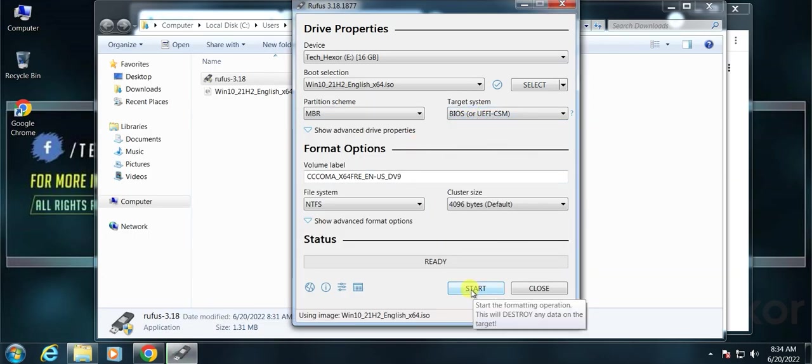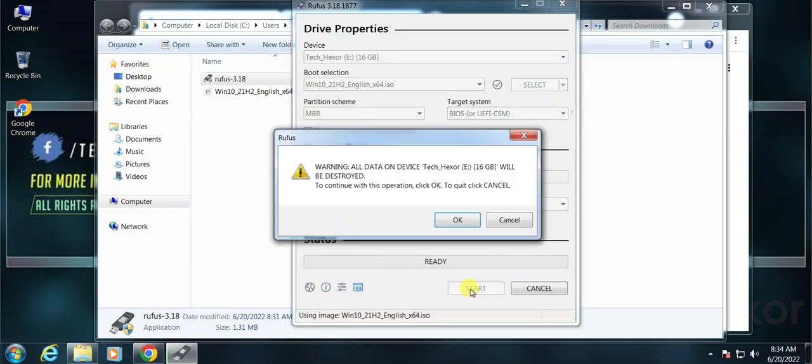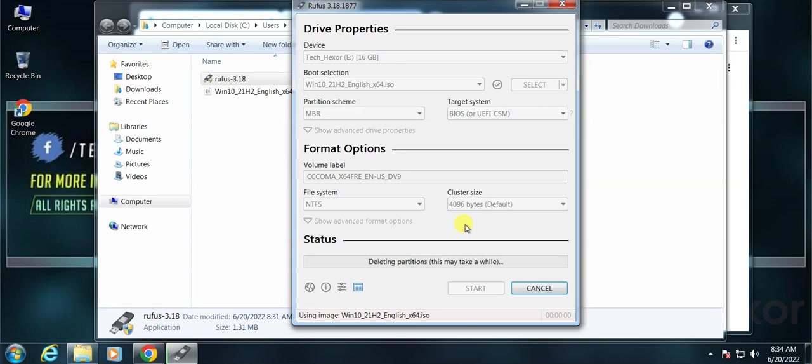Now click on the start button. It's showing you the warning that it will format your USB flash drive. Make sure there are no files in your USB flash drive. Click OK. It will start the bootable process. It may take around 20 minutes depending on your computer speed.